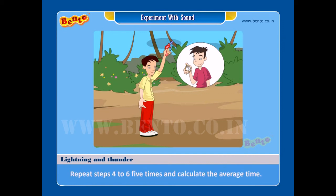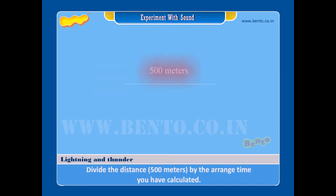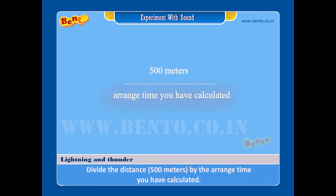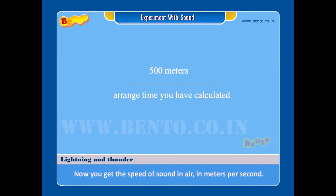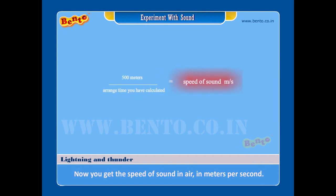Step 7: Repeat steps 4 to 6 five times and calculate the average time. Step 8: Divide the distance — that is 500 meters — by the average time you have calculated. Result: Now you get the speed of sound in air in meters per second.